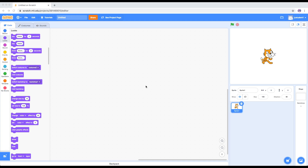What we're going to do today is more Scratch. We're going to have two buttons: one button where if you press it, it will increase the size of the sprite, and if you press the other one, it will decrease the size of the sprite. So let's change the title first to 'Change Size'.